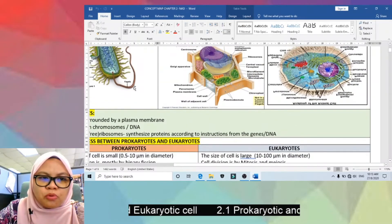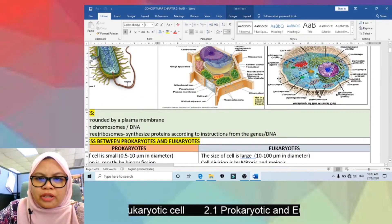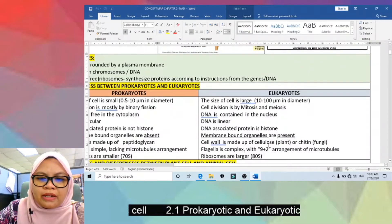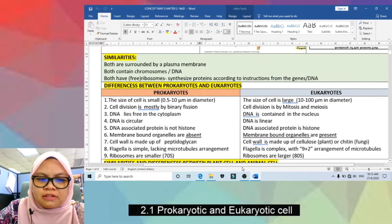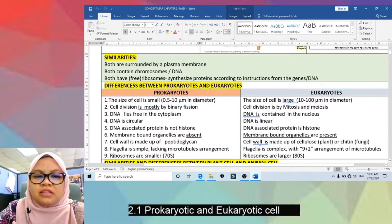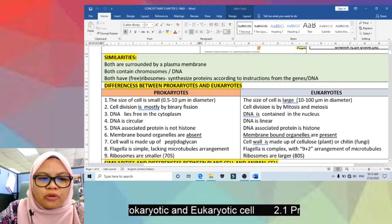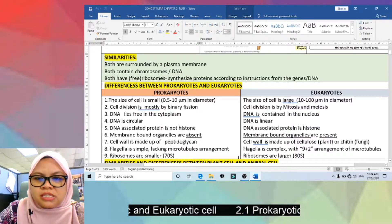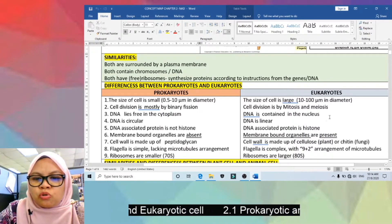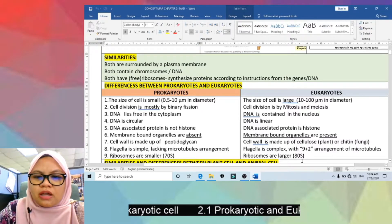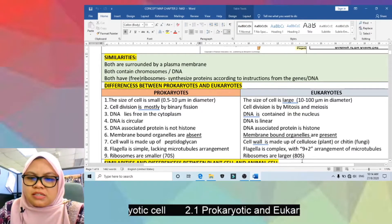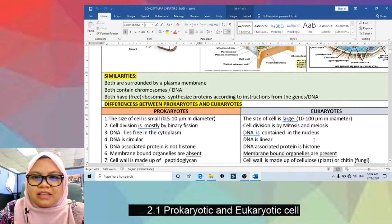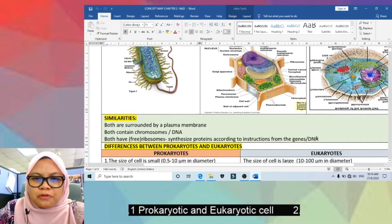Ninth, both prokaryotes and eukaryotes have ribosomes, but they differ in size. Prokaryotic ribosomes are smaller at 70S, compared to eukaryotic ribosomes which are larger at 80S.